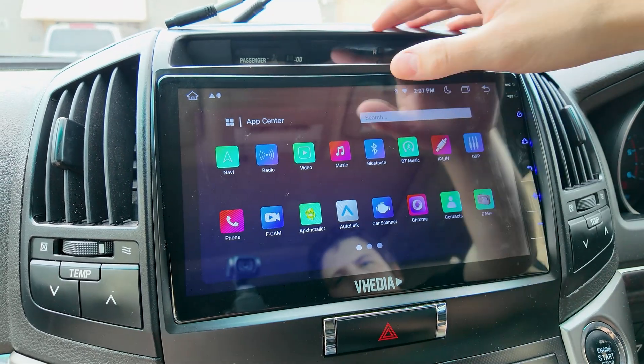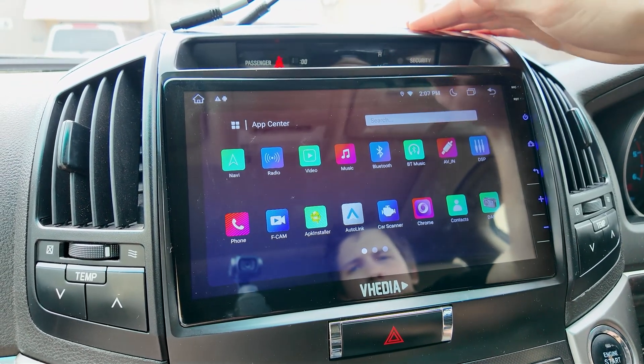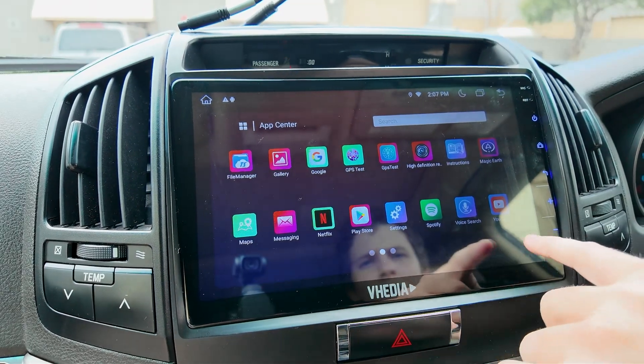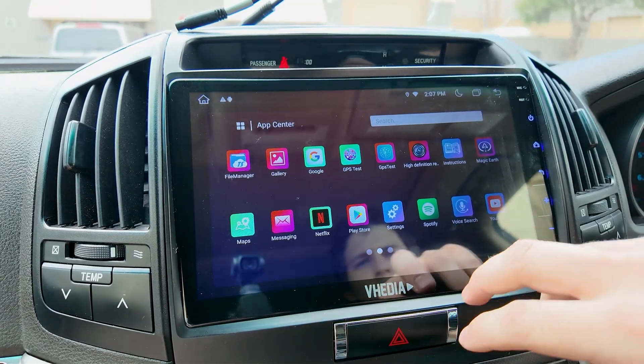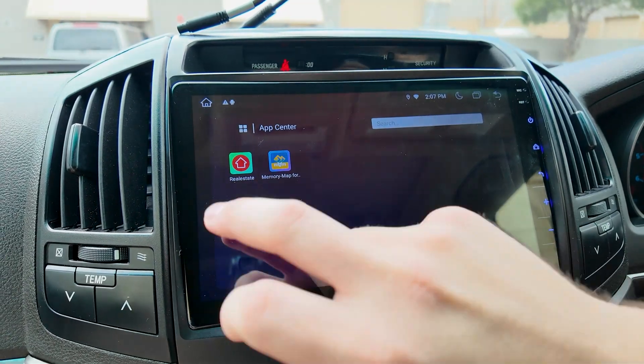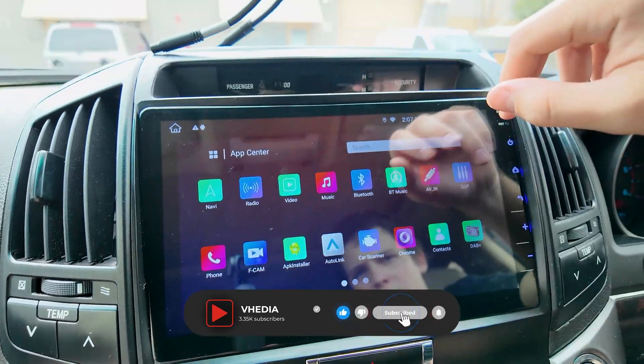The main apps we'll cover include the radio app, the Bluetooth app, the DSP, Autolink, Play Store, and also how YouTube and Netflix and stuff like that work. We'll also look at an example app and an example map program.